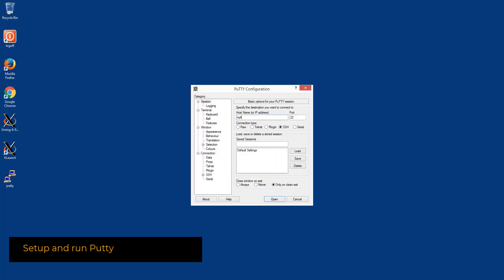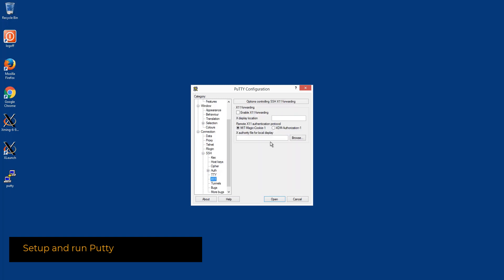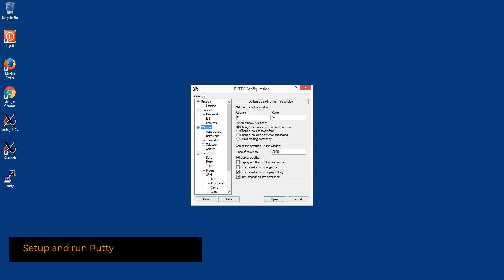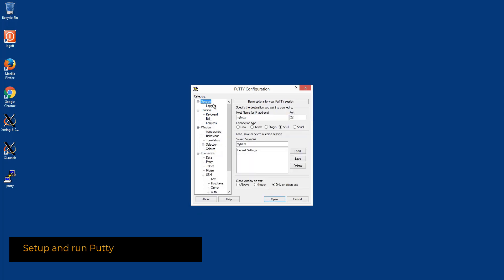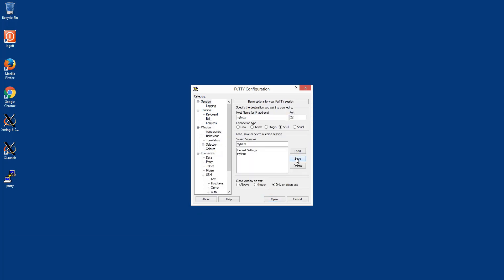After the execution, it would be necessary to define the Linux hostname or the IP address. In the current case, some additional application settings would be made in order to enable the X server forwarding, changing the window and the font size.